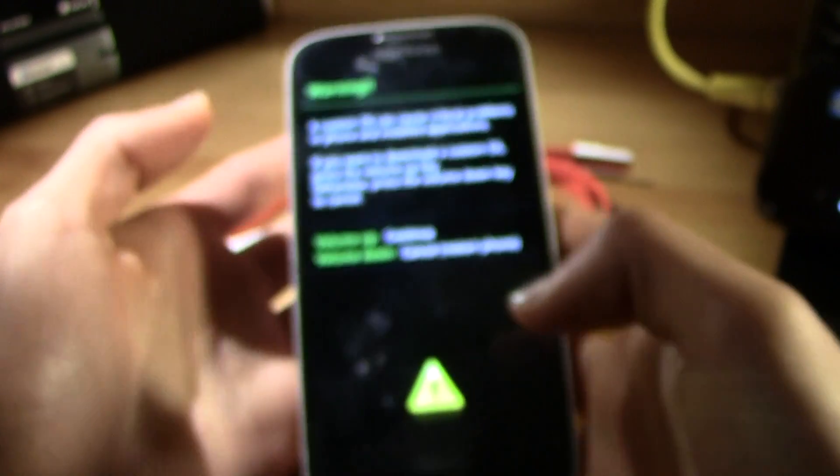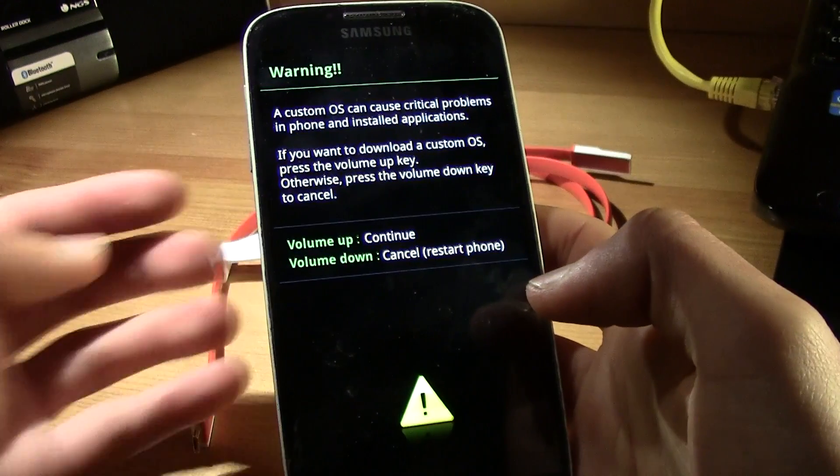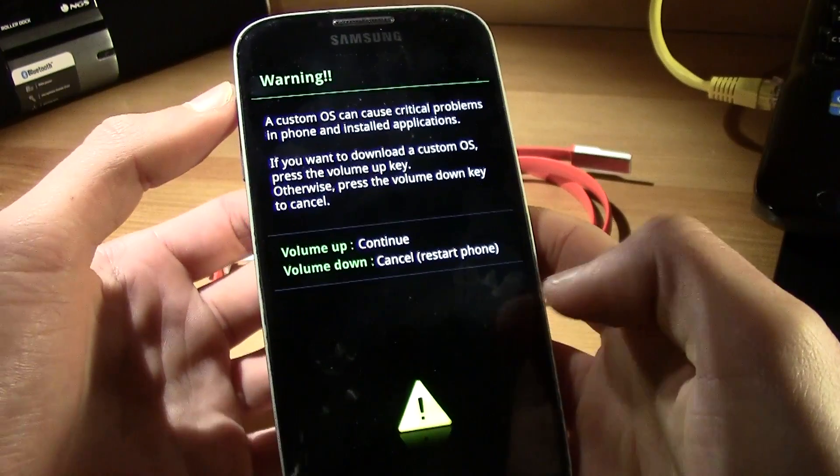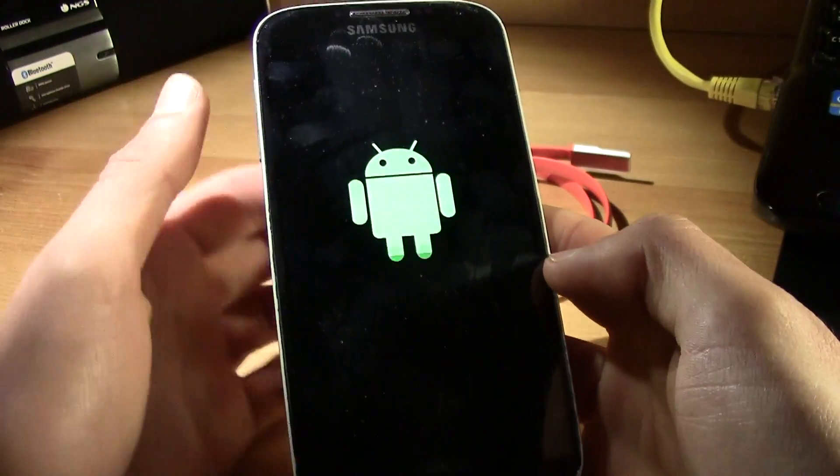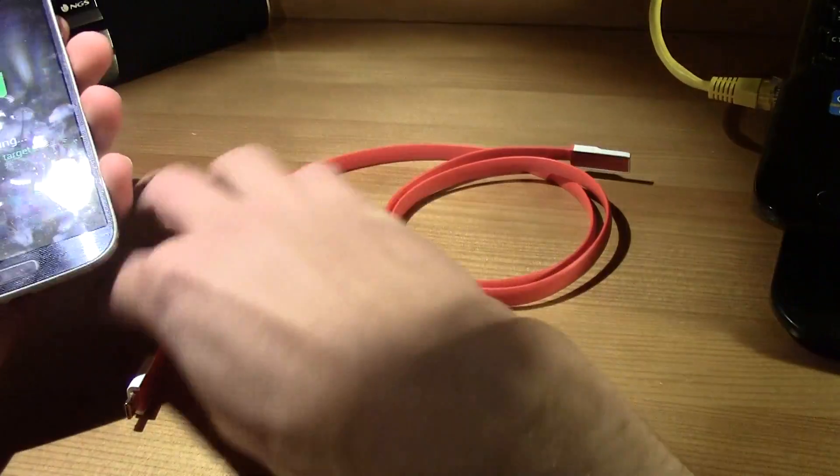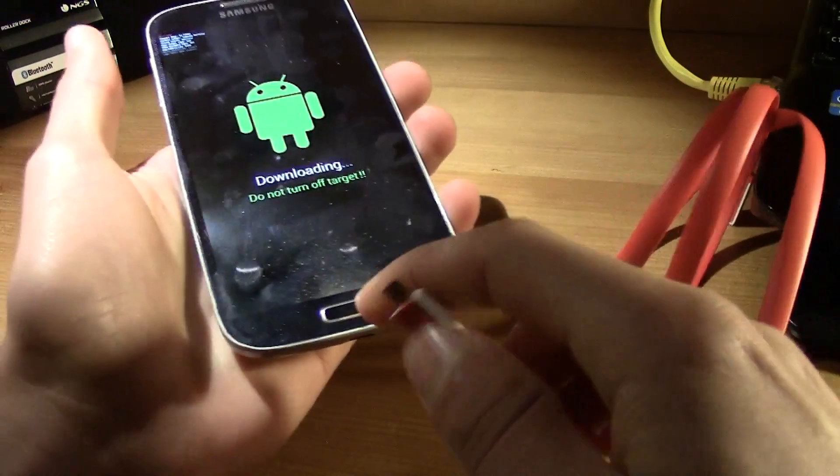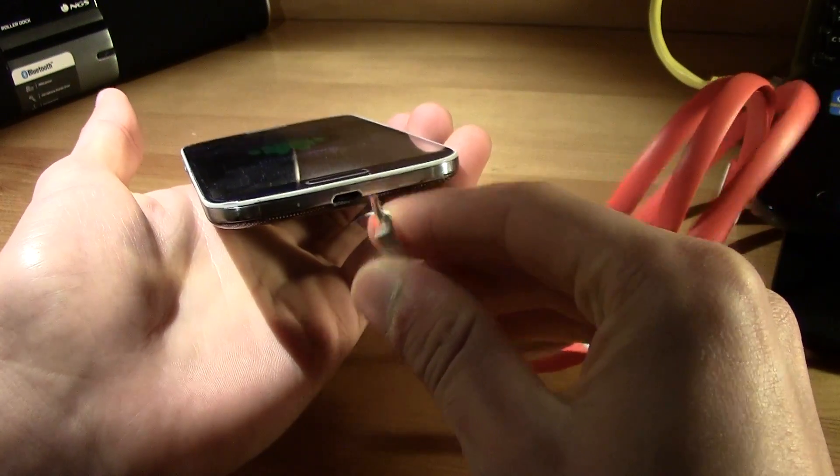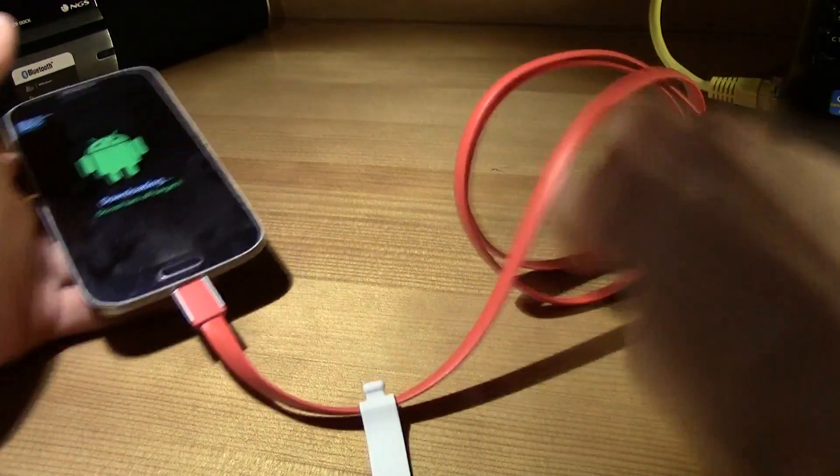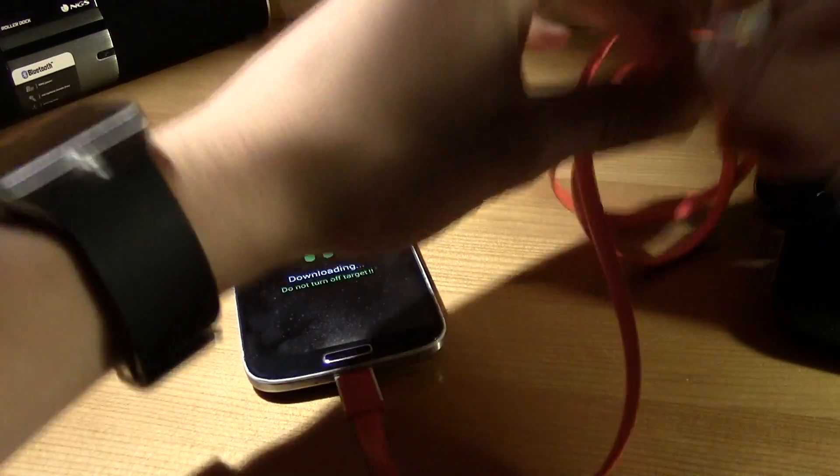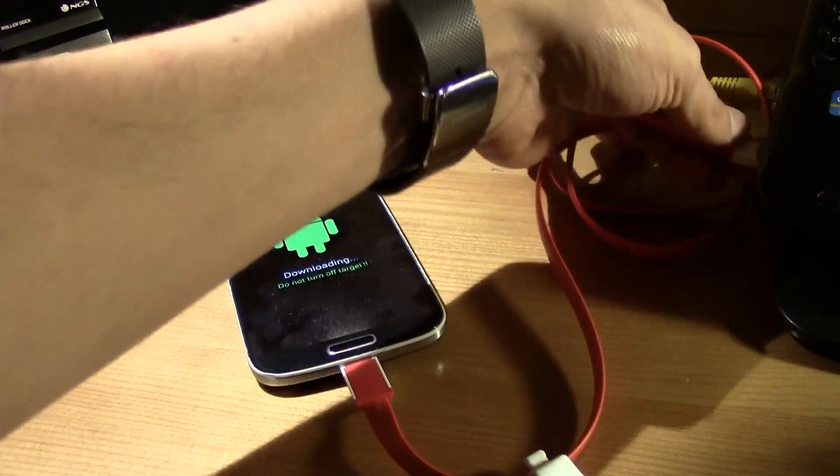As soon as this shows up, all you gotta do is press the volume up to continue. So now you'll be into the download mode. All you gotta do right now is connect the cable to your smartphone and connect the other end into your computer.